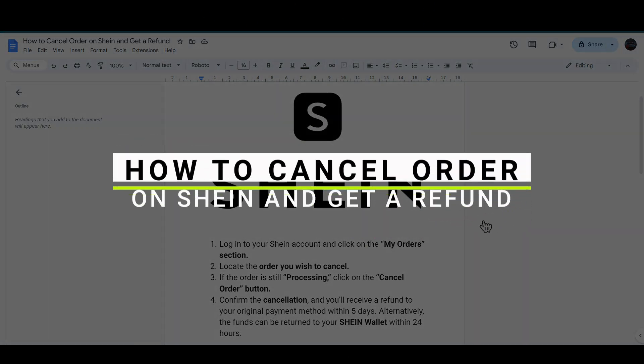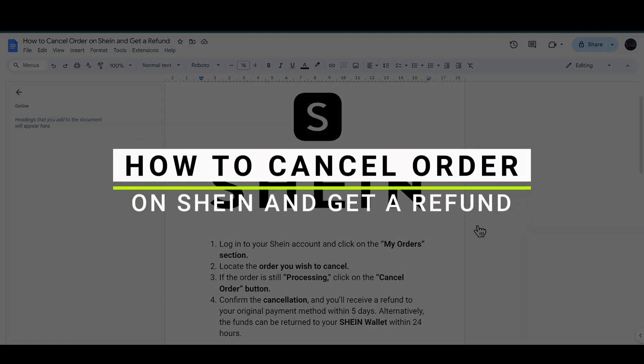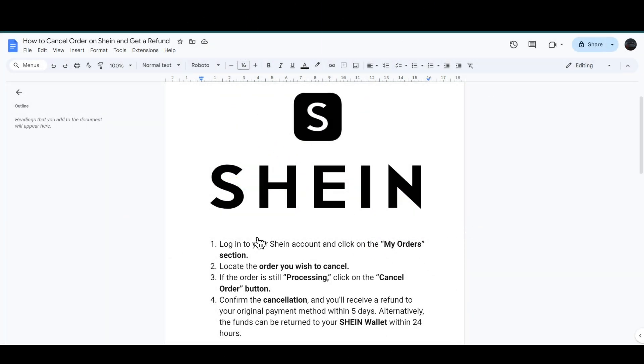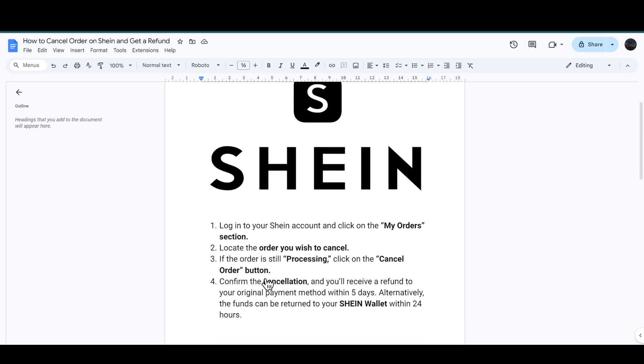How to cancel an order on Shein and get a refund. Let's get started. You have to login to your Shein account and click on the My Orders section, then locate the order you wish to cancel.